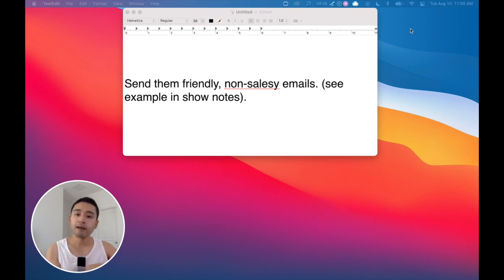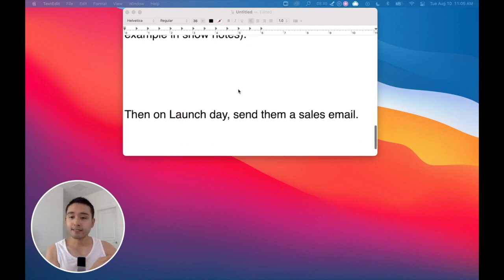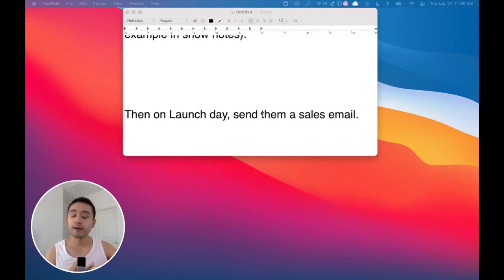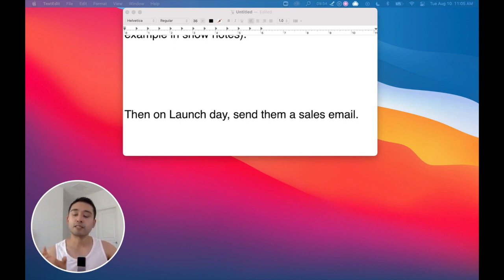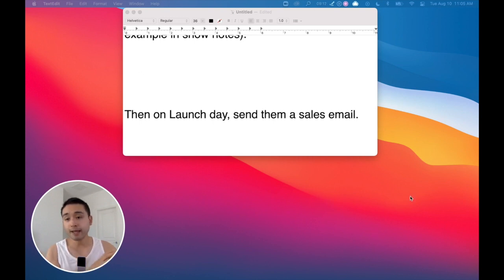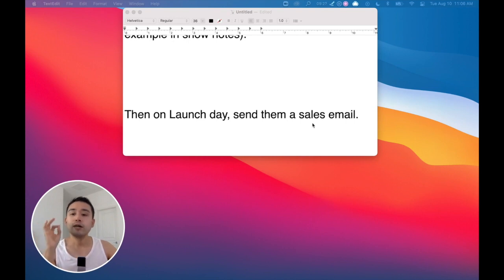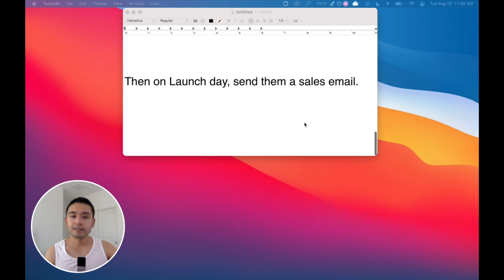The last step: on launch day, you send them an actual sales email where you talk about the product and link to it — either on Amazon, or if you're in affiliate marketing, a link to your ClickBank offer. The beauty of ClickBank is that some sellers actually give you pre-written email sequences, so you can literally copy and paste them. It's so easy — you just need to take action.